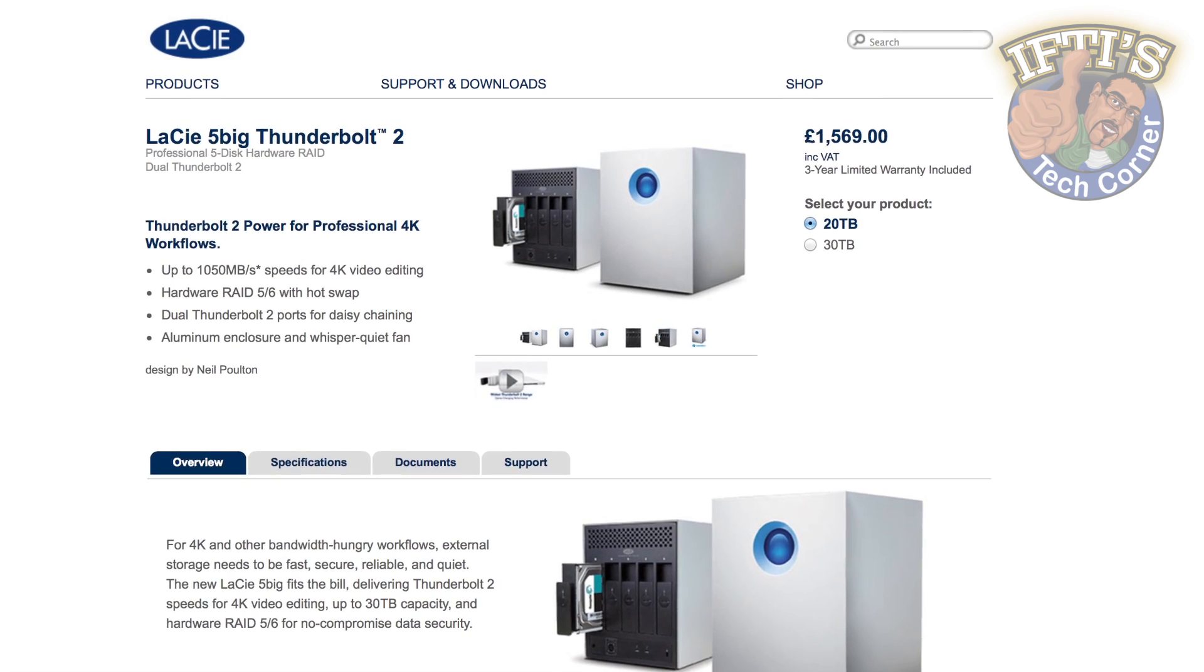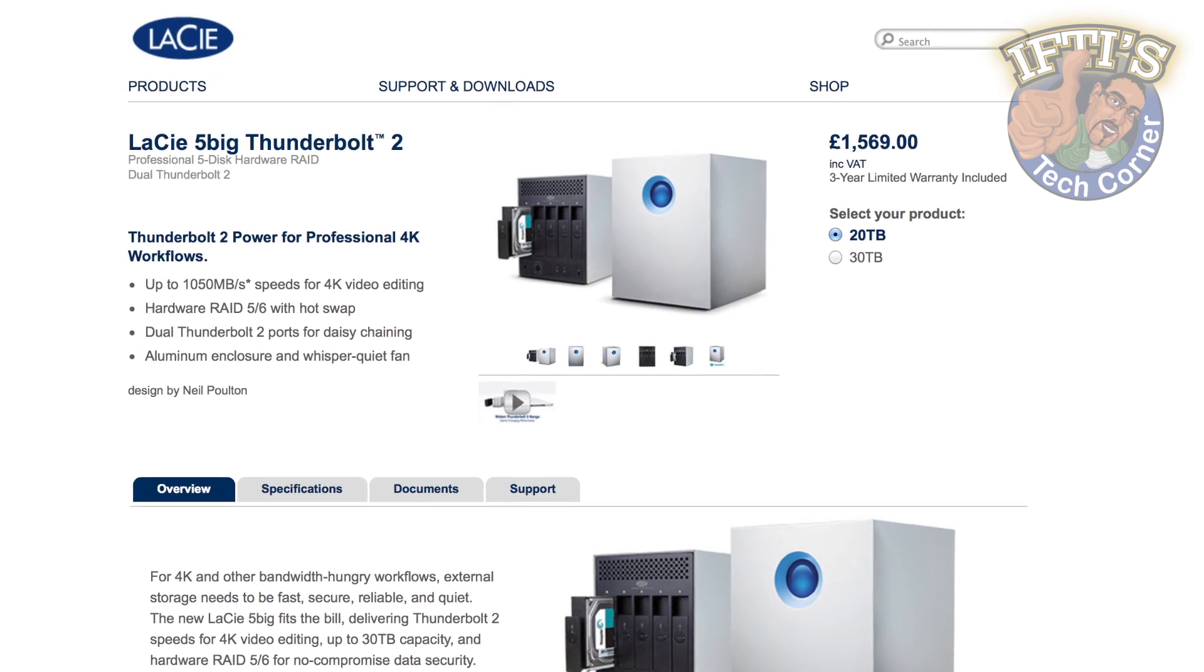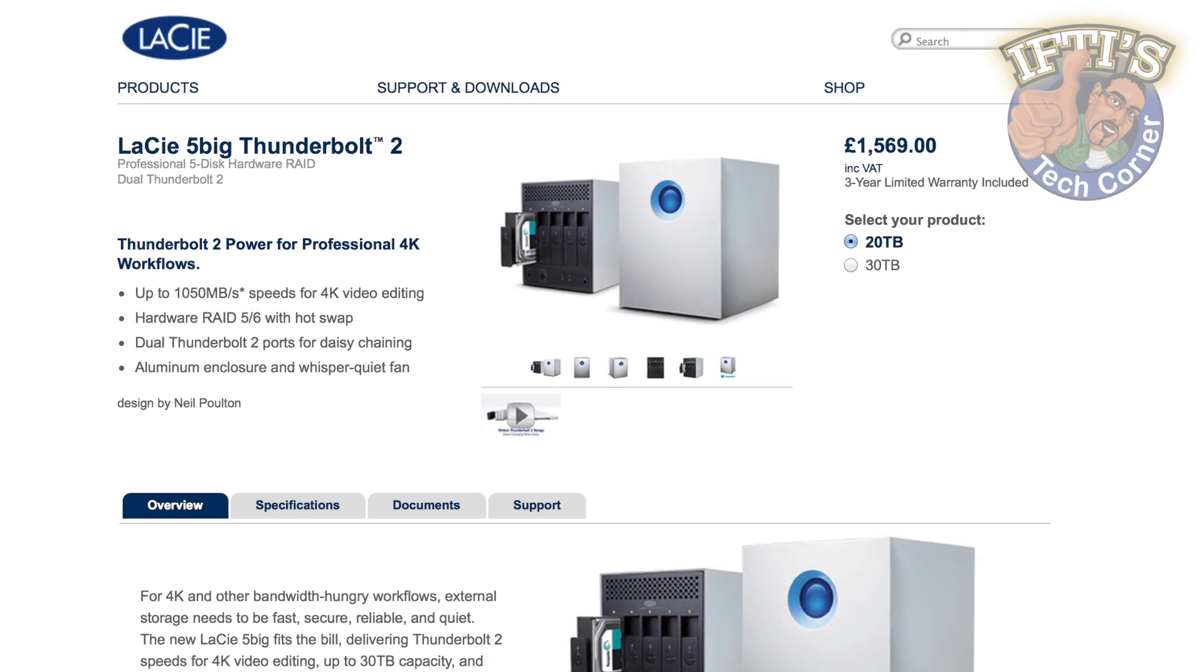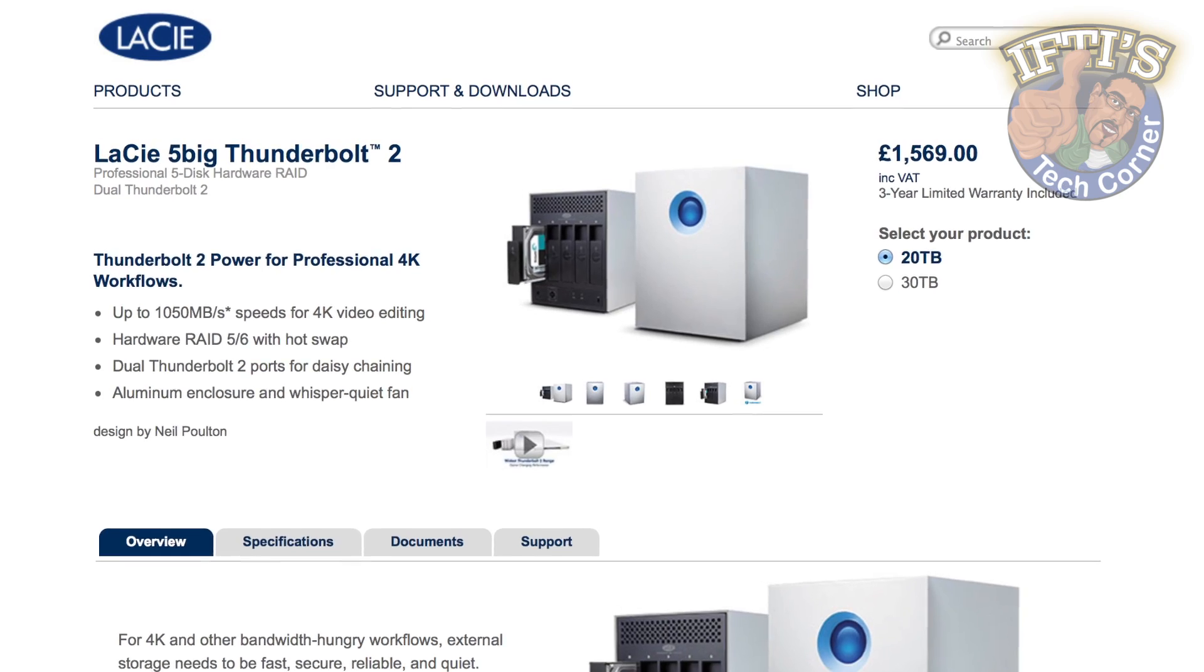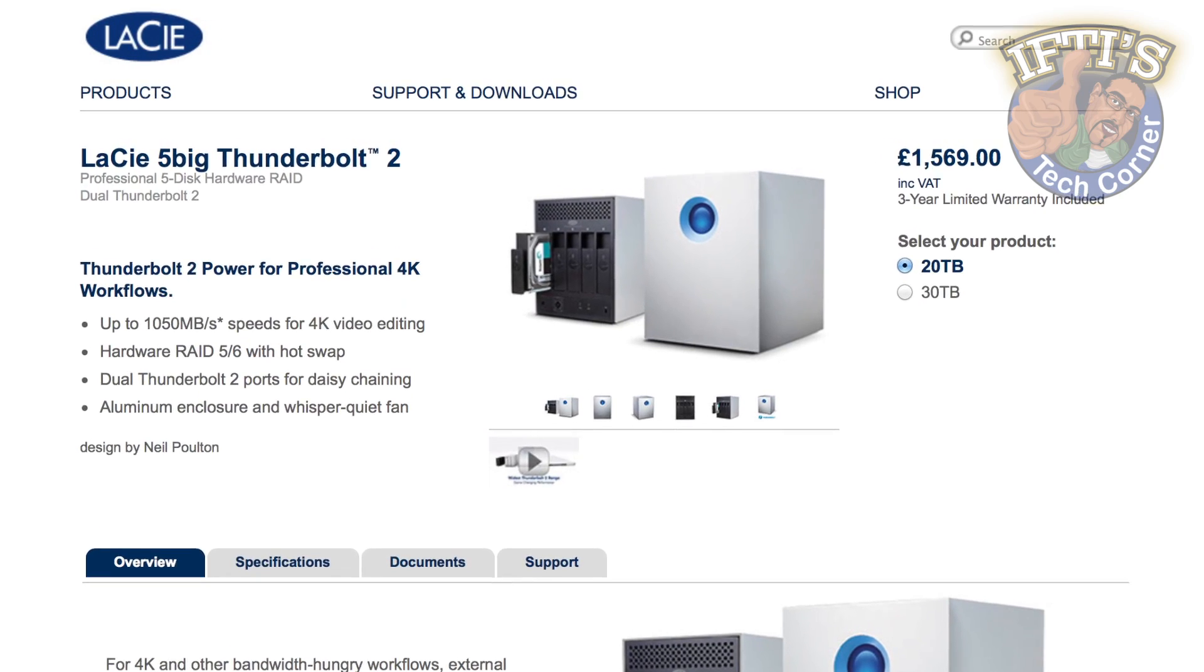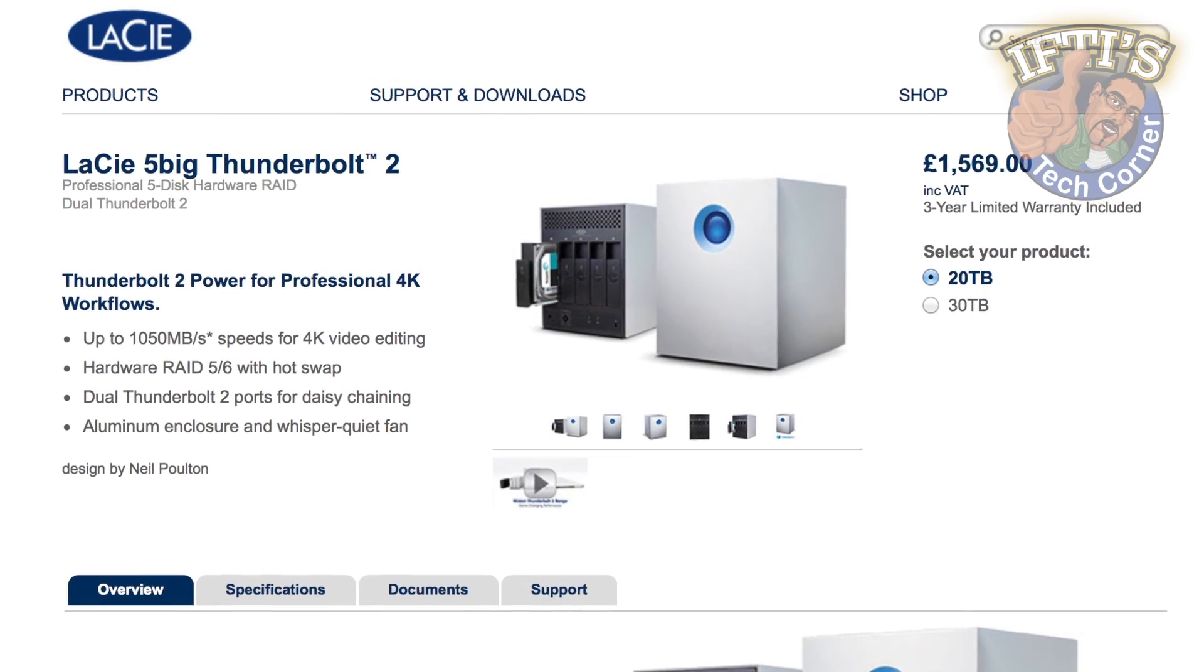LaCie have released the latest version of its 5Big external drive line-up, which now features Thunderbolt 2 technology, along with added RAID features.